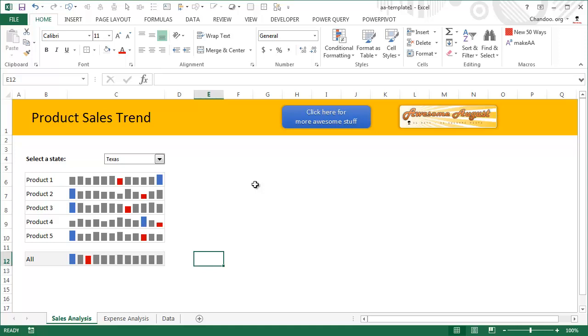There are many other techniques that I have discussed on chandoo.org over the years that can help you decipher or at least understand the nuts and bolts of this particular report.